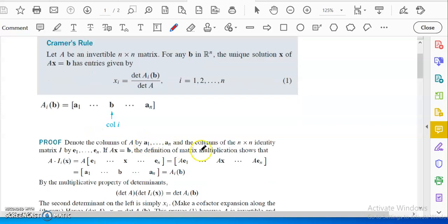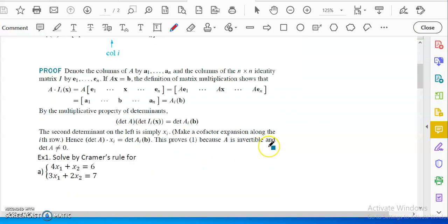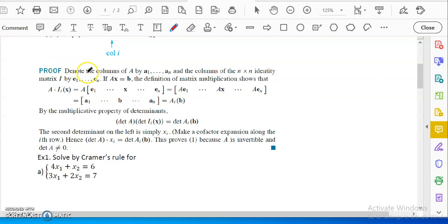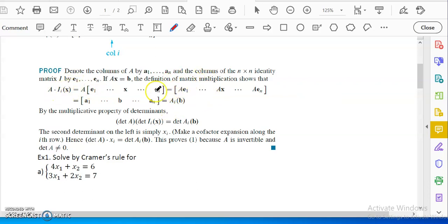So here's the proof. The proof is rather involved. To use Cramer's Rule you don't really need to understand the proof, but this is high-level math so you should try to. What we try to do is define a matrix.